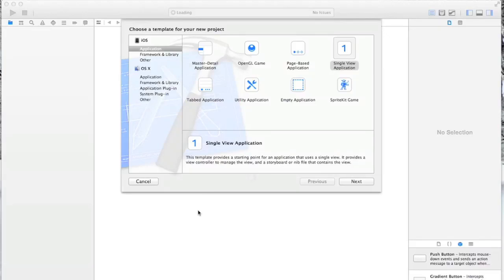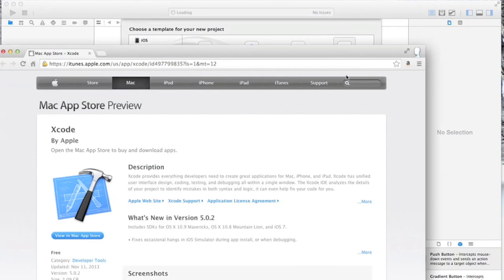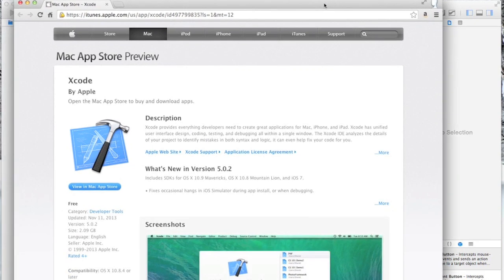Hello and welcome to the first in what I hope will be a comprehensive series of tutorial videos that explain how to use and create a project in Xcode. The first thing you want to do is make sure that you actually have Xcode on your computer. If you go to the App Store you can simply search Xcode and you should be able to download it for free.